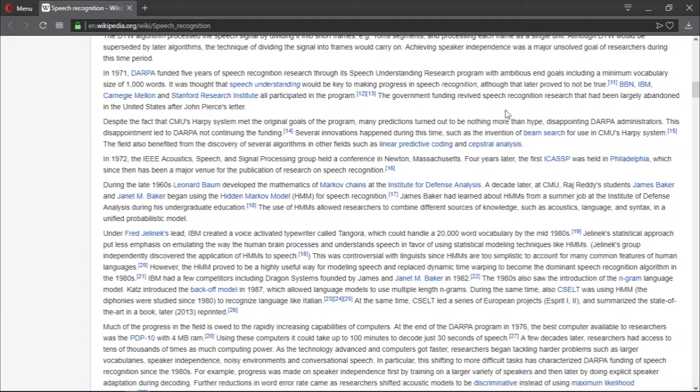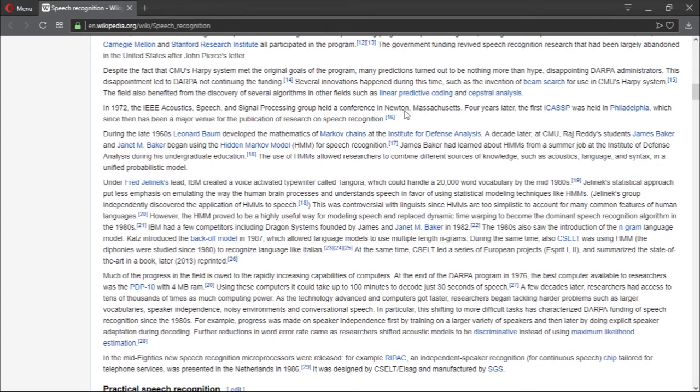DARPA is one of the institutions behind speech recognition research. There is also CMU, which we're going to talk about later, because CMU is actually the research group that had some progress on speech recognition.